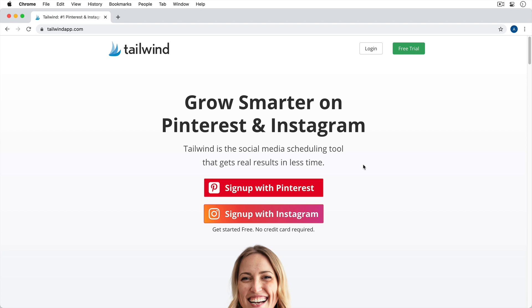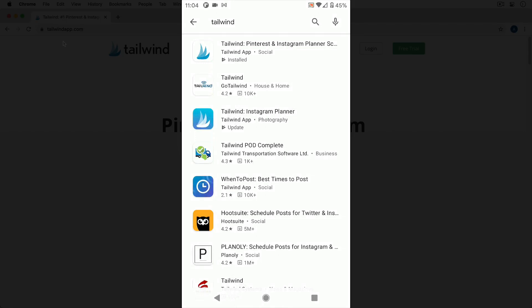There are a few different ways you can use Tailwind. Right now I'm on the Tailwind website, which is tailwindapp.com, and you can use the browser-based version from here where you can add both your Pinterest and Instagram accounts and do all of your uploading right here from within a browser. There are also two mobile apps. If we switch over to my Android device, you'll notice I'm in the Google Play Store, which is equivalent to the App Store on iOS.